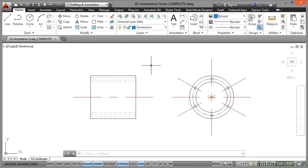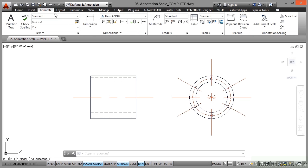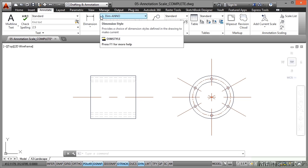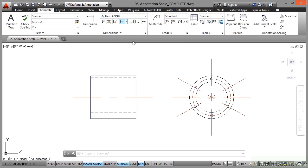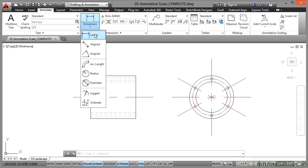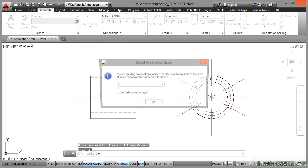Now I'm going to place just some basic dimensions so that you can see how this annotation scale works. So I'm going to go to the annotate tab on the ribbon. We have an annotative dimension style, Dim Anno. That's already set up in the drawing for you so you don't need to set up a dimension style. I'm going to use the dimension pull down here and select linear.